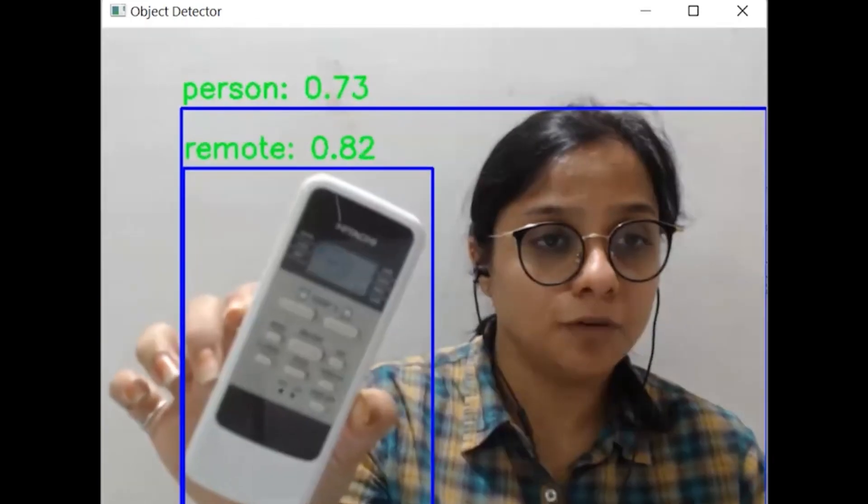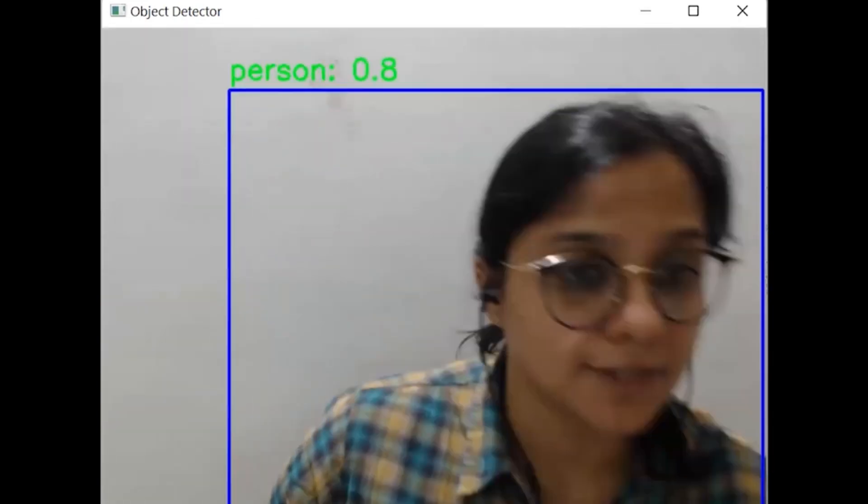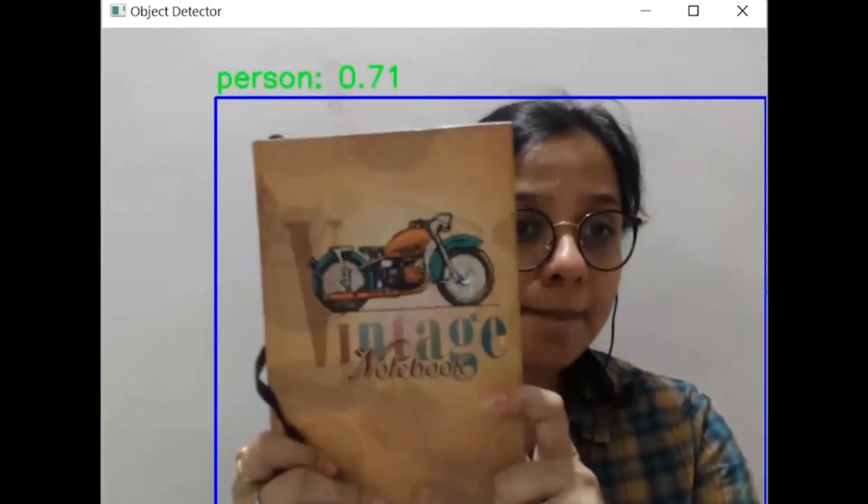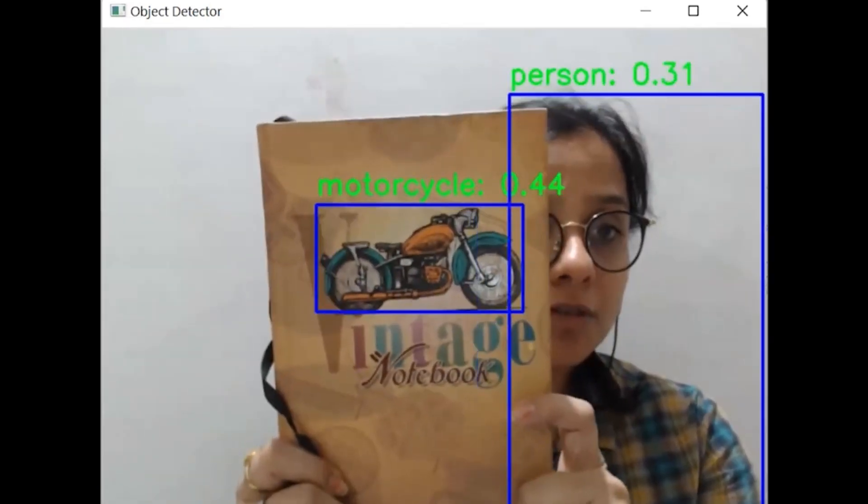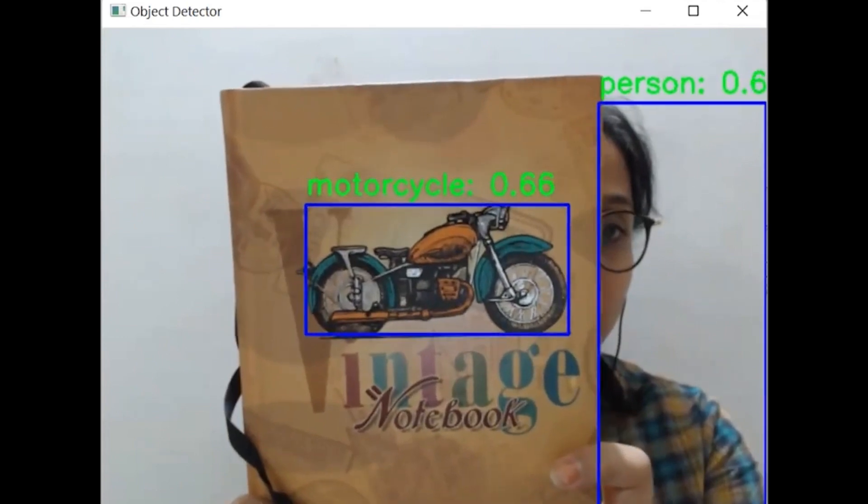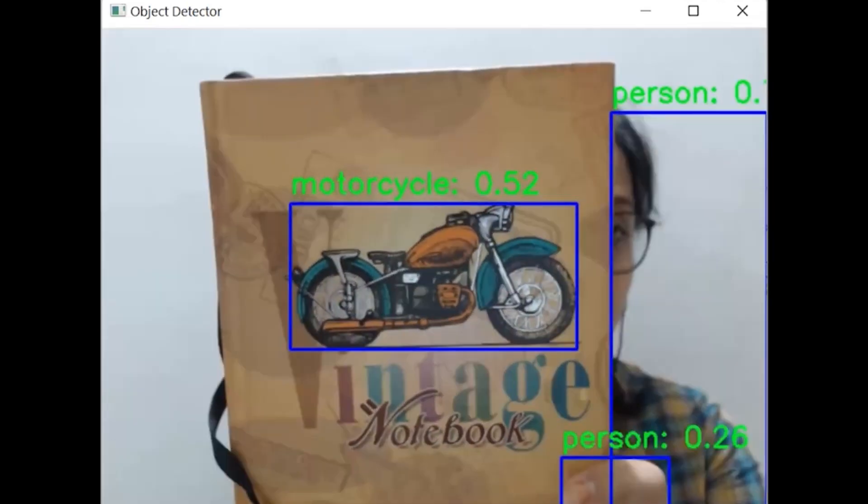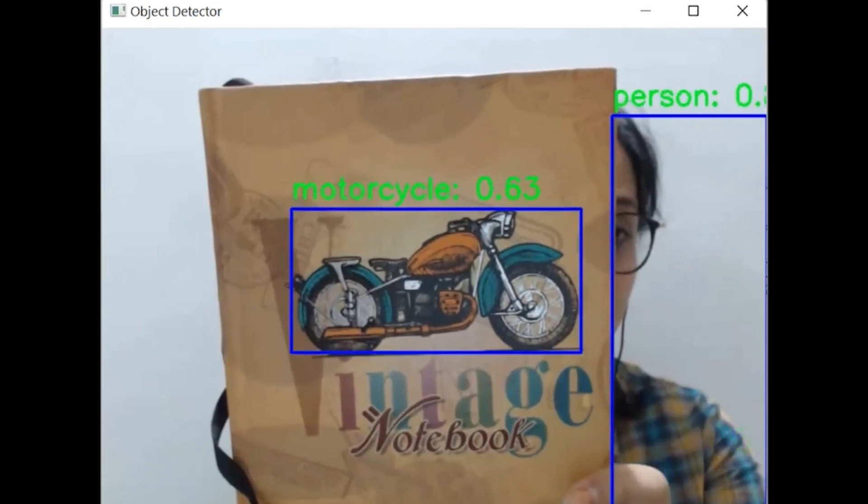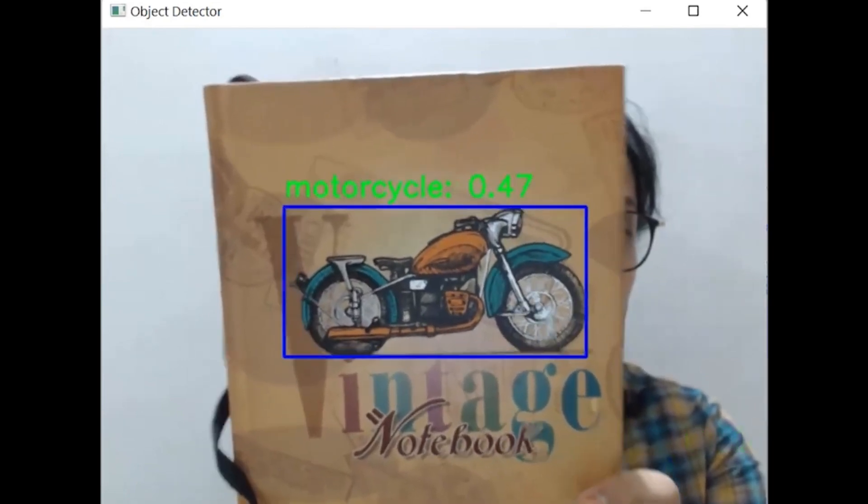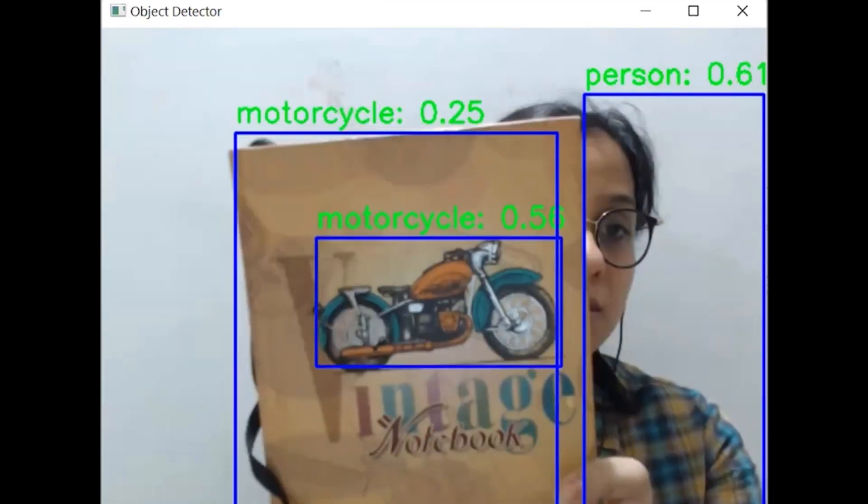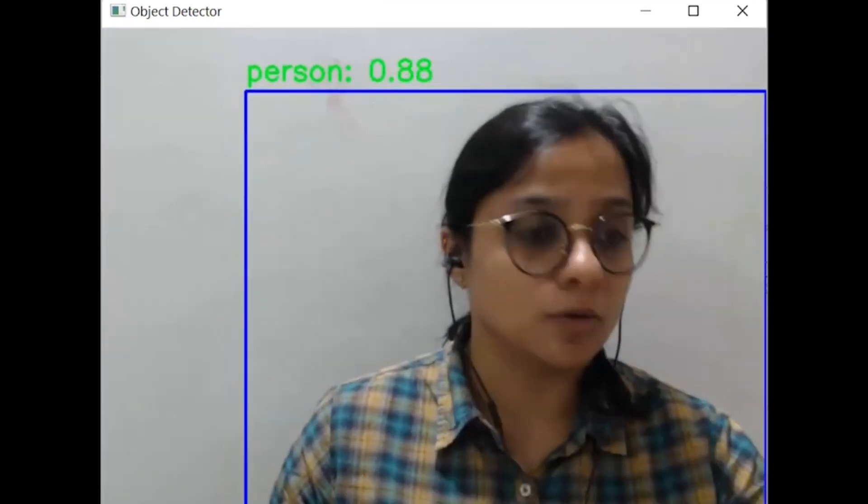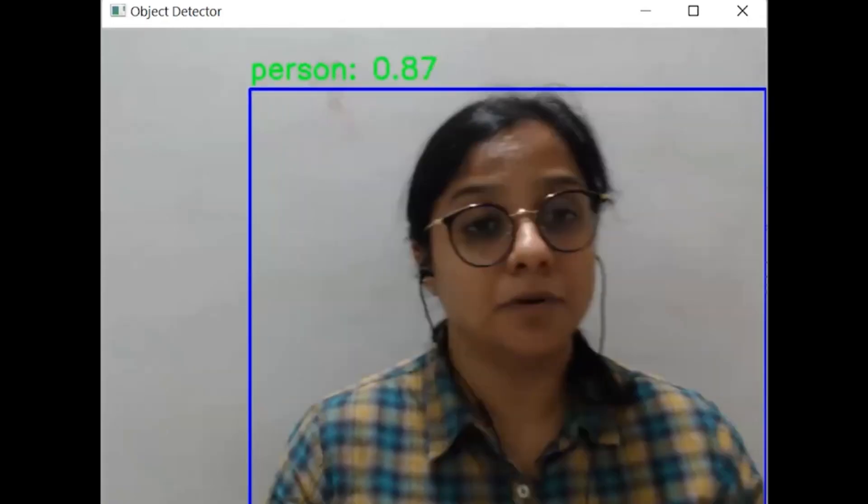We will also test it against this. Okay, we see there is a motorcycle within this and it is trying to state this also with a certain confidence score of say above 50%.